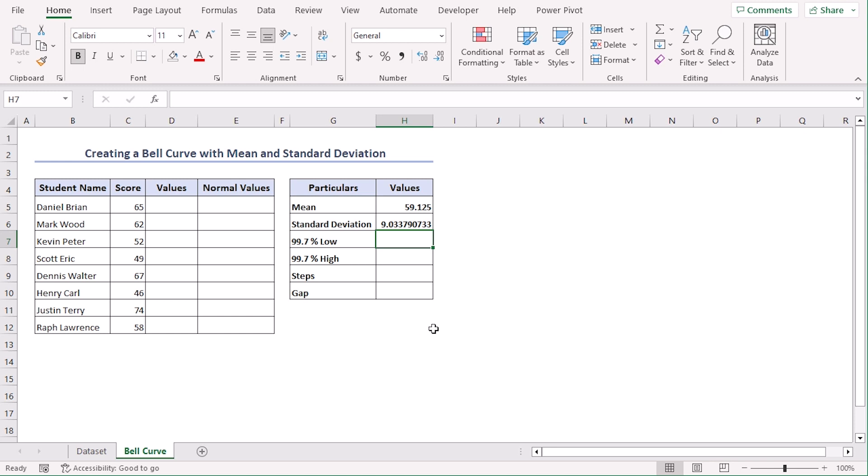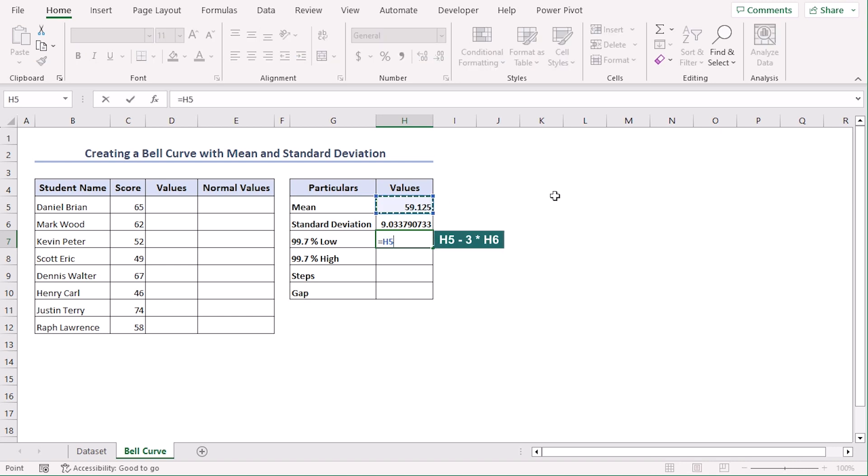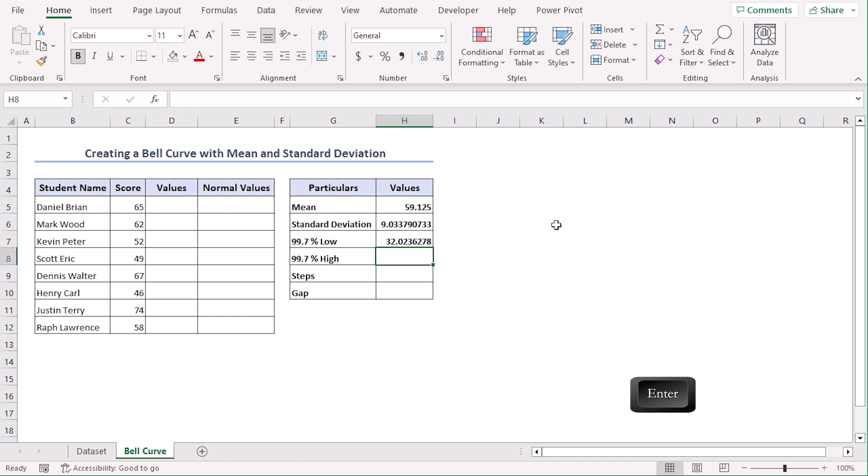Let's determine the value of 99.7% low in cell B7. Let's type the formula which is H5 minus 3 multiplied by B6. Enter. So this is the value for 99.7% low.